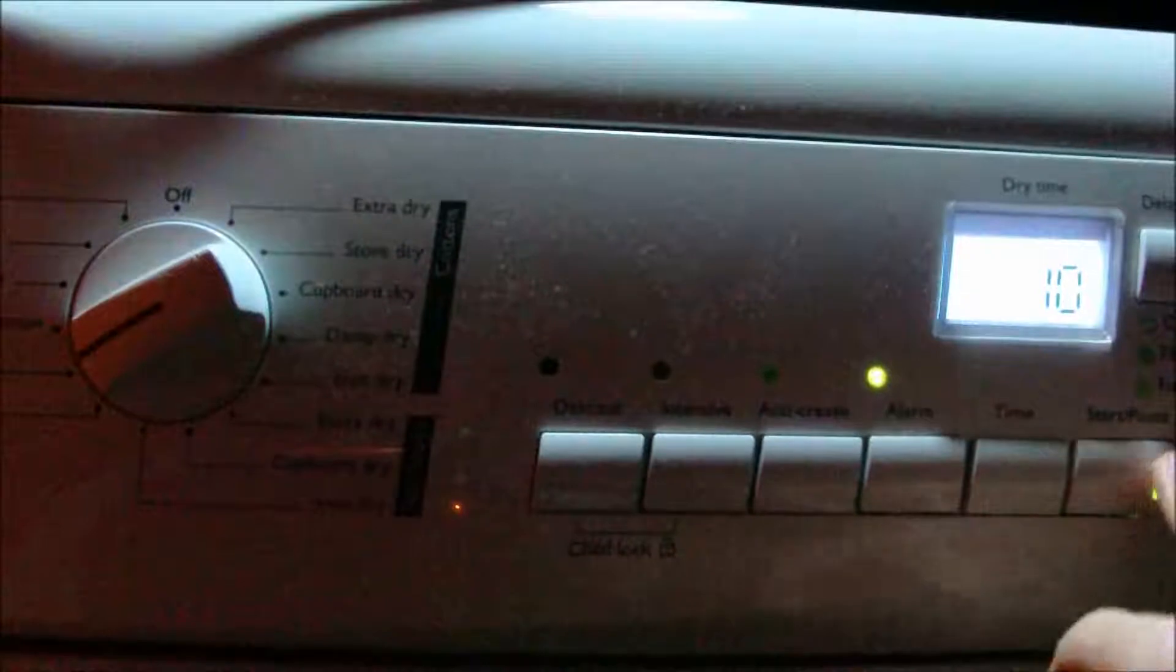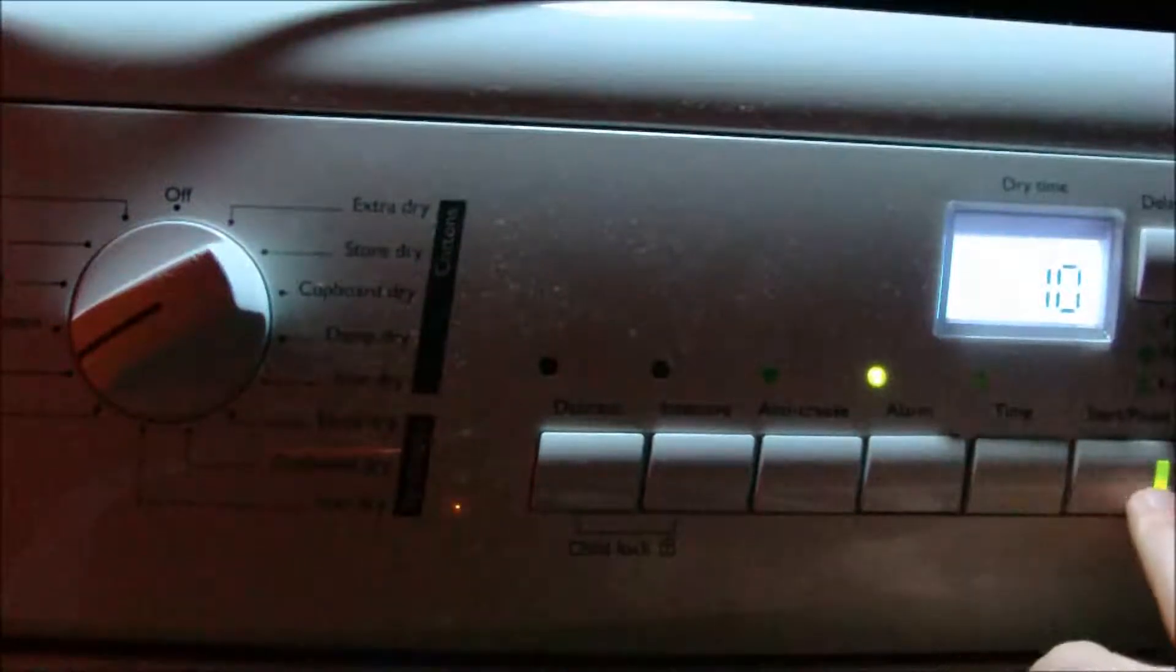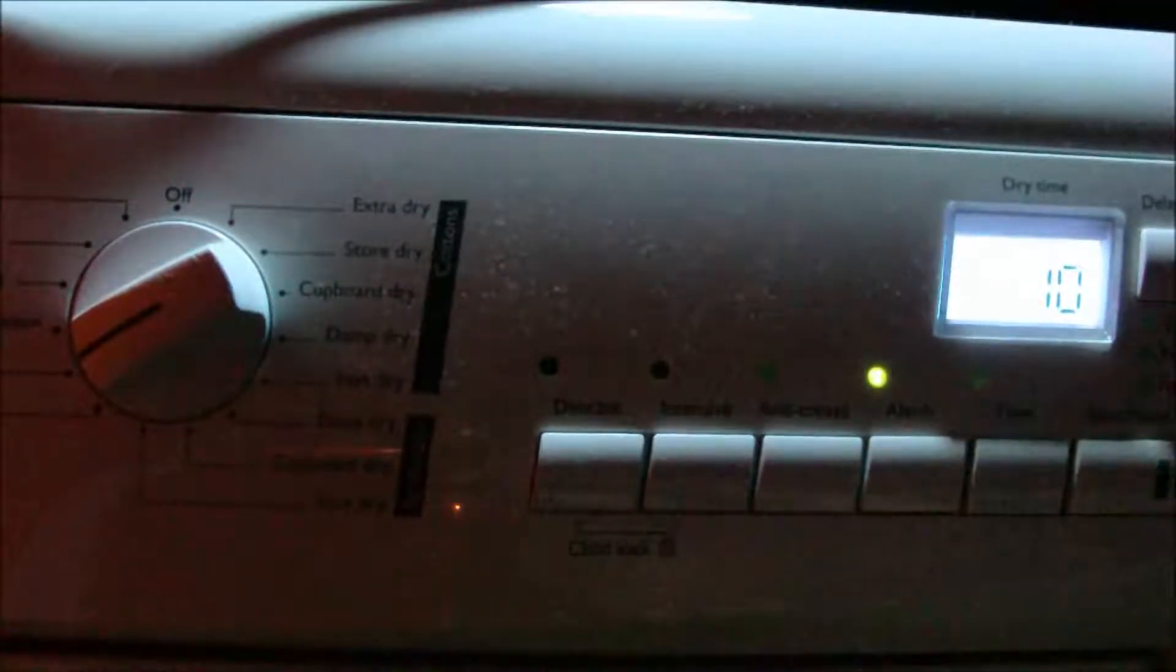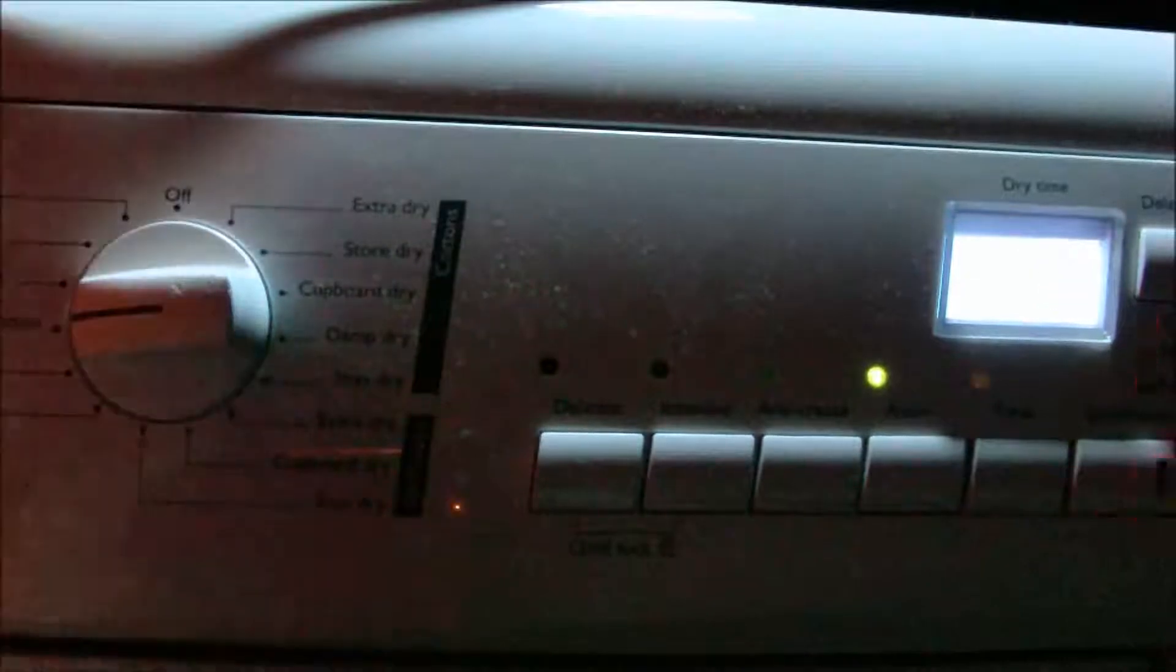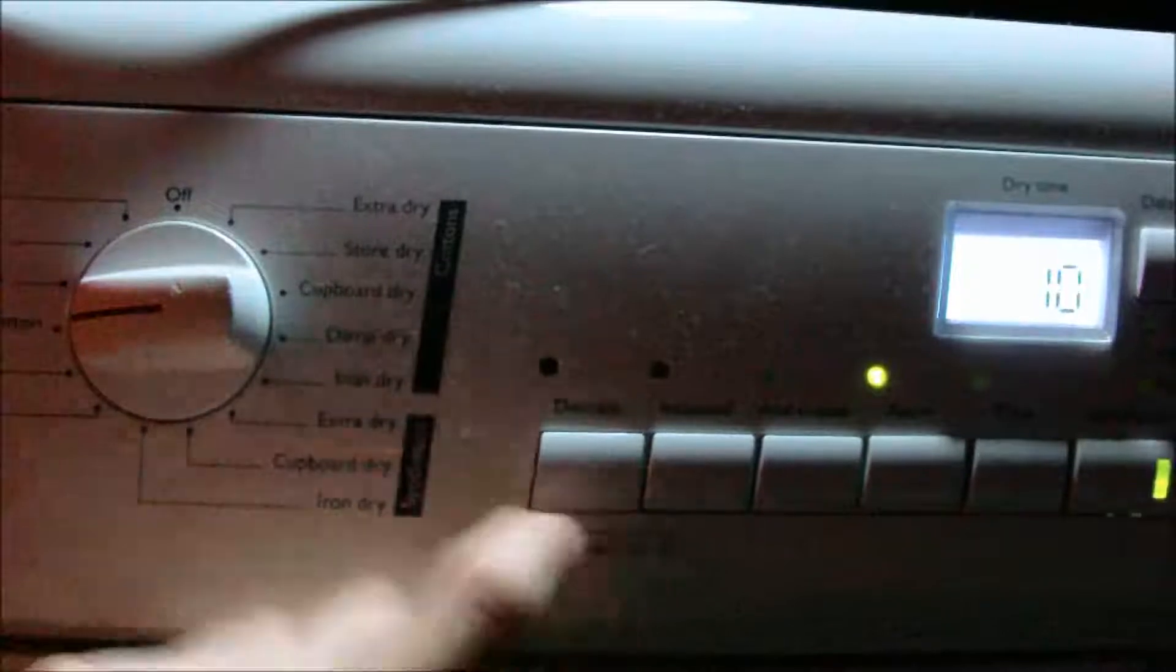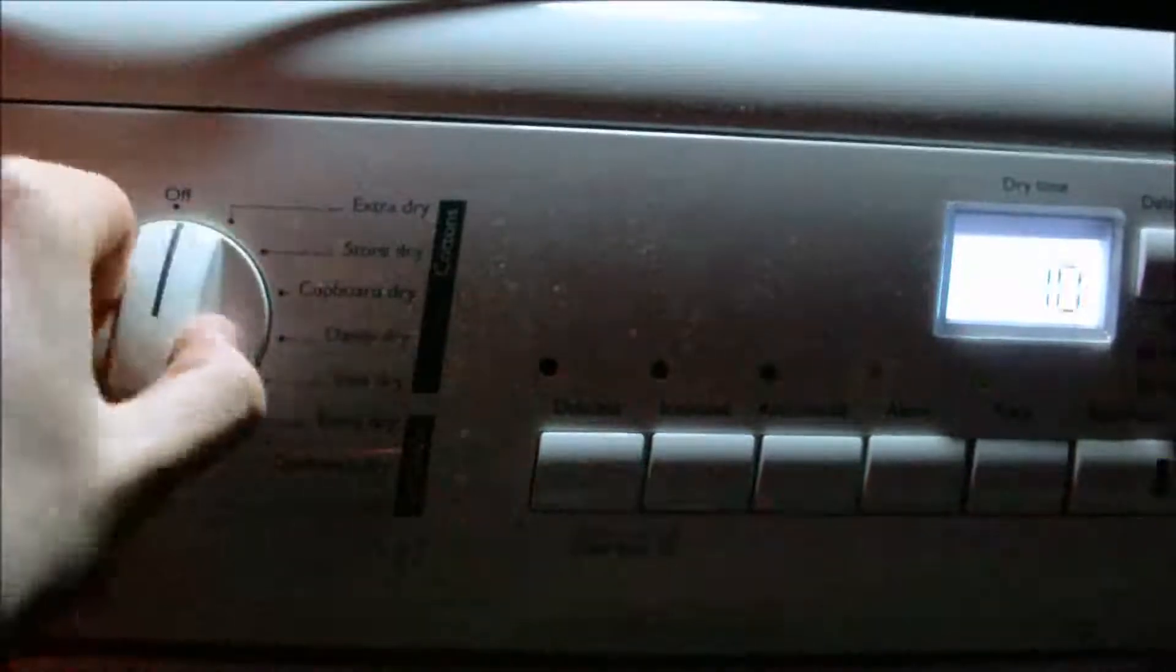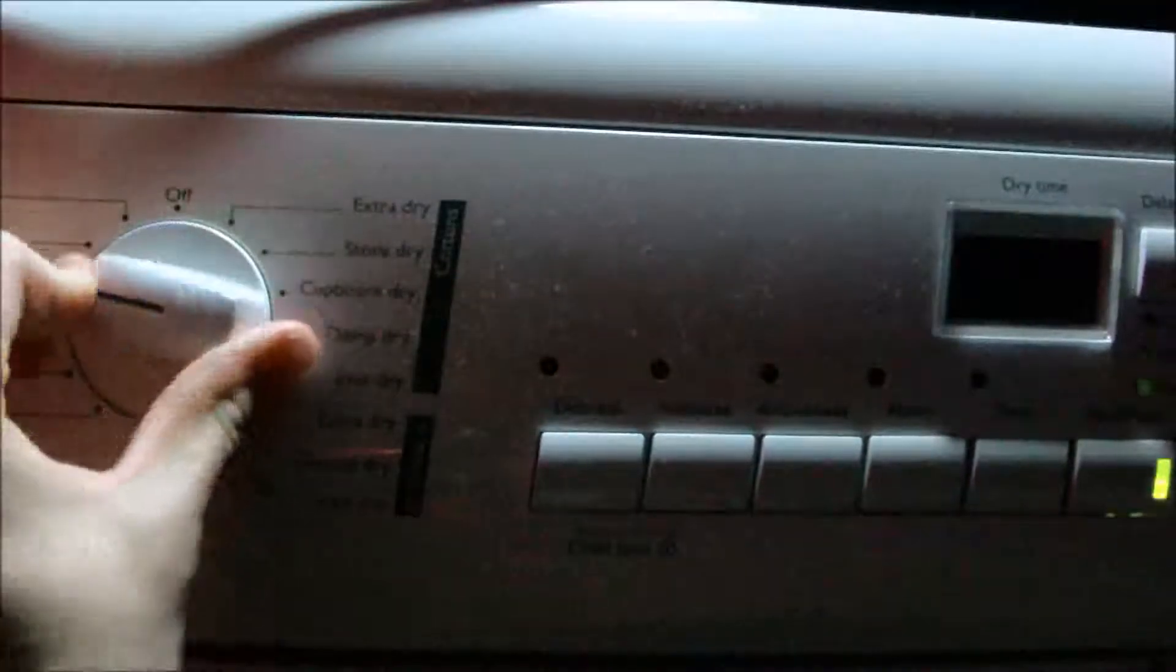So if you press start, it does start already. Right, it came up with error then because it's already been selected.